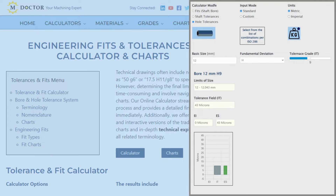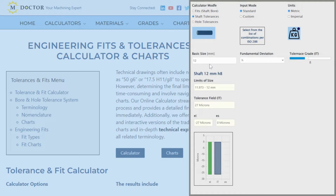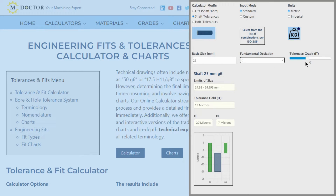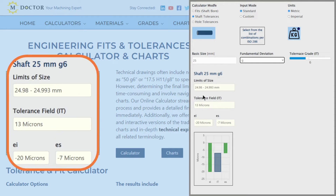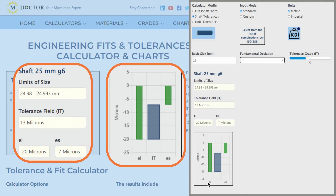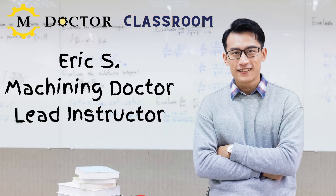Choose if it is a shaft or a hole, enter your basic size, select the deviation, and choose the tolerance grade. The calculator will show you the maximum and minimum permissible values, and also draw the results on a bar chart. Now let's go back to Erez for a brief summary.